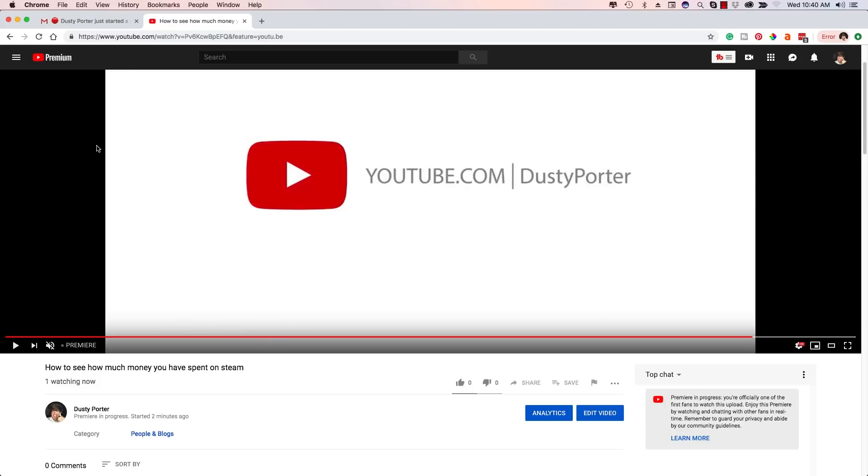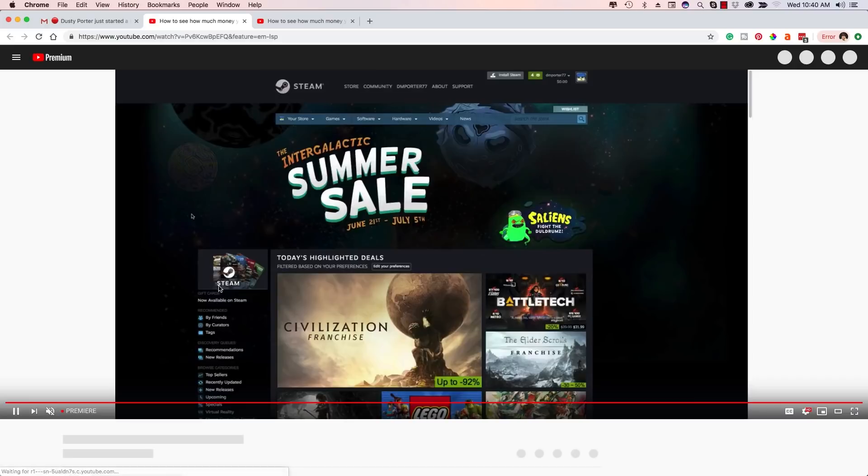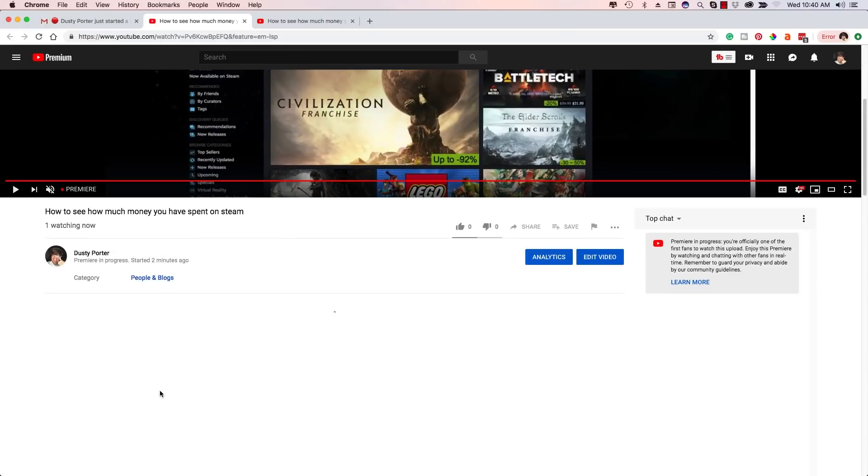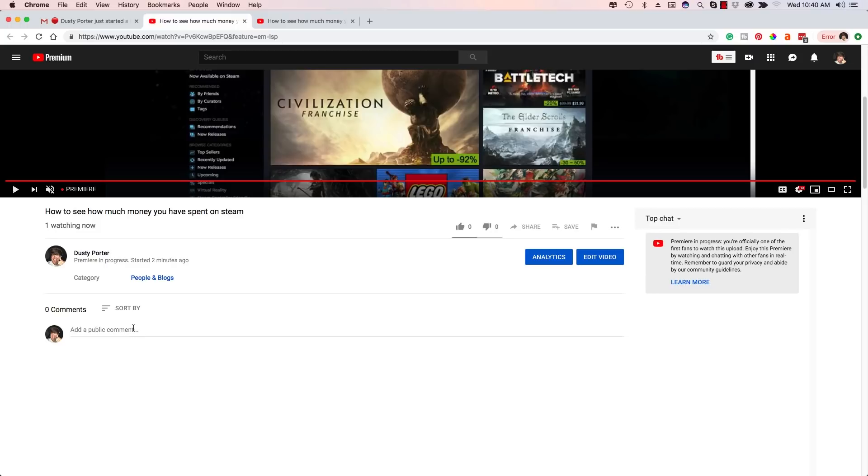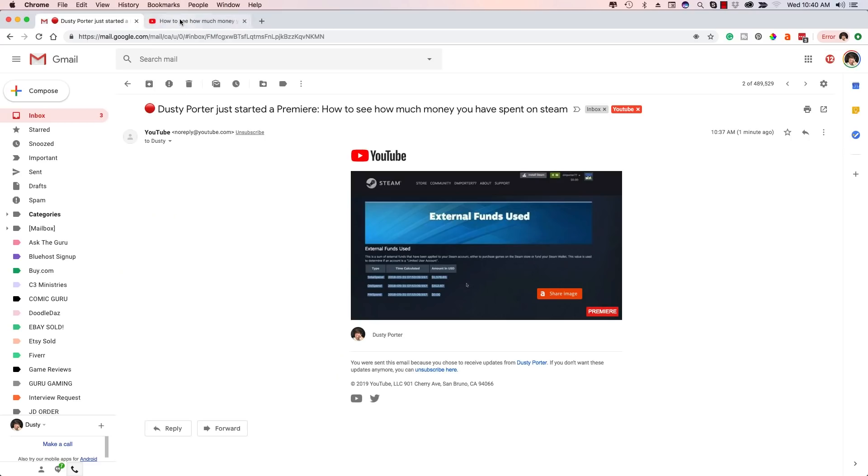And real quickly, let me show you what the email is going to look like. It'll look like this here. It'll say Dusty Porter just started a premiere, and then it'll give you the name of the video, and then it'll give you a direct link to click on. And then boom, here you go directly into the premiere. Now if someone clicks on the premiere after it started, they're going to be tuning in at the actual timestamp that the video is at in the current state. That's how premieres work.